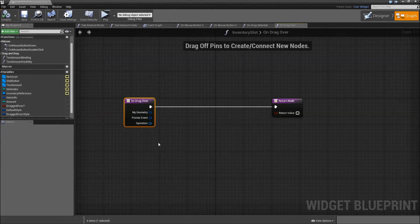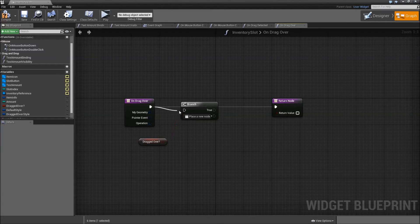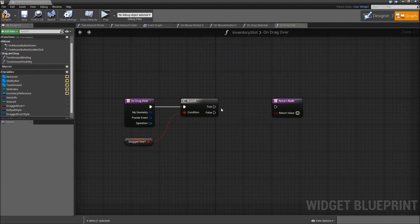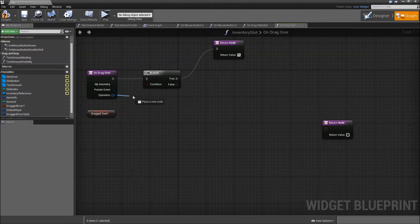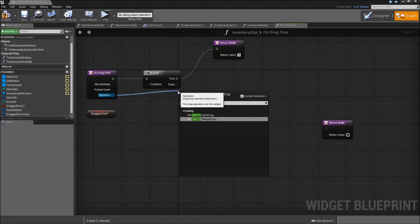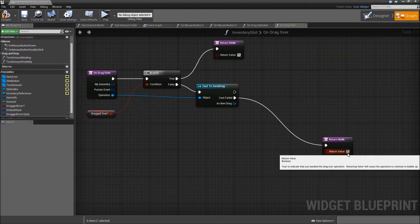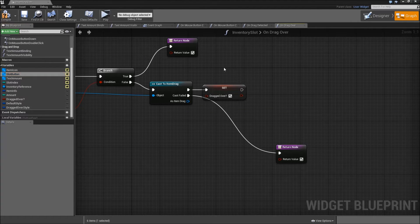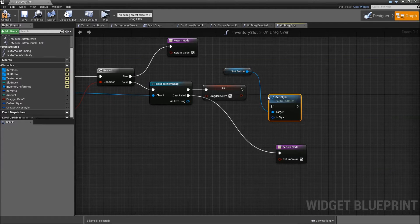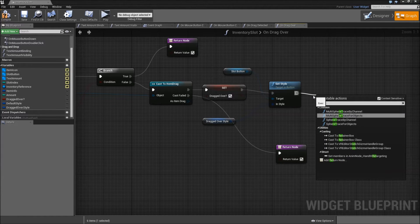Now in On Drag Over, get 'dragged over' and add a branch because we only want to execute this once. If we are already dragging over (true), return true. If we didn't drag over before, get the operation, cast to Item Drag. If the cast fails, also go to a return node. If it is our Item Drag, set 'dragged over' to true, get our slot button, search for Set Style, and set the in-style to our dragged over style. After that return true.